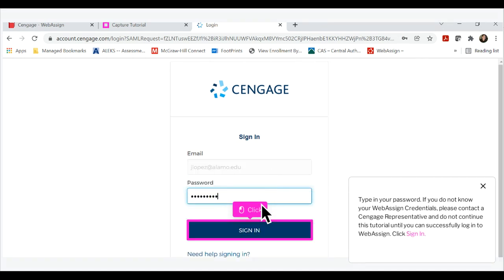Type in your password. If you do not know your WebAssign credentials, please contact a Cengage representative and do not continue this tutorial until you can successfully log in to WebAssign. Click sign in.